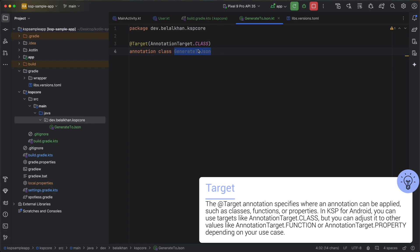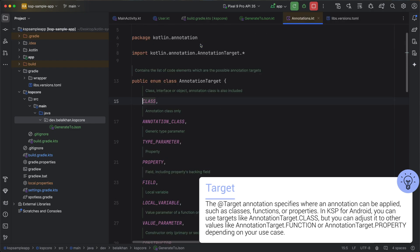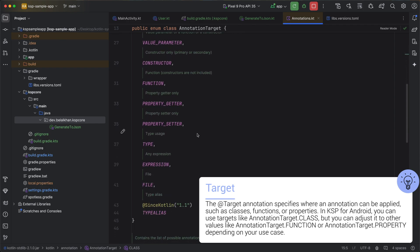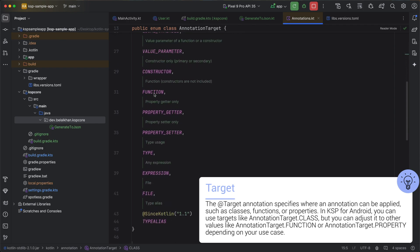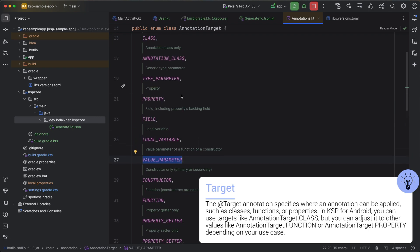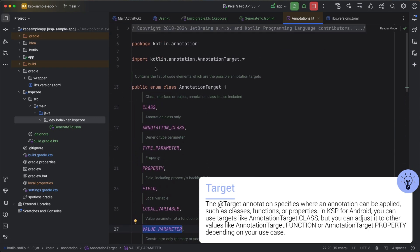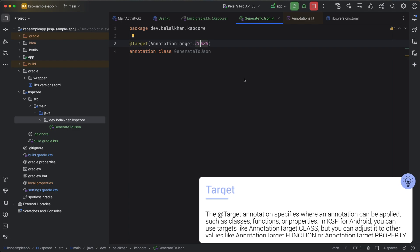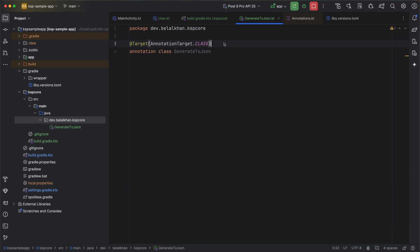If you want to use the annotation for functions you can use other types that you have here. For example, function, constructor, value parameter, and a bunch of different values. But for this use case we want class, that is why I have used class here.